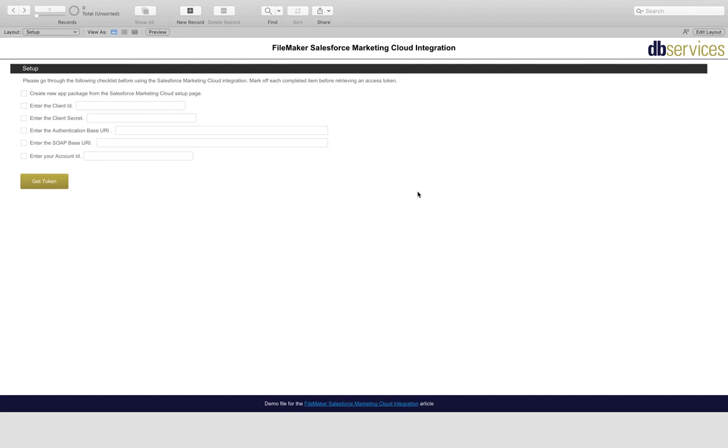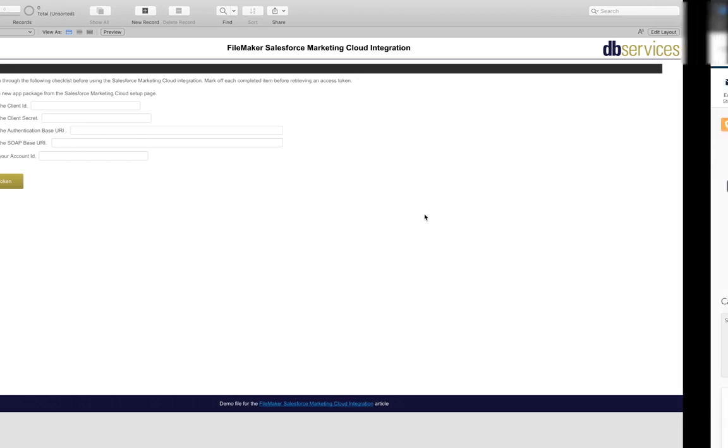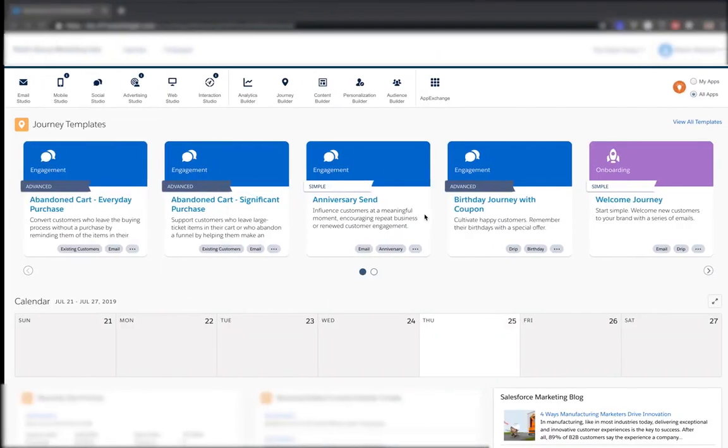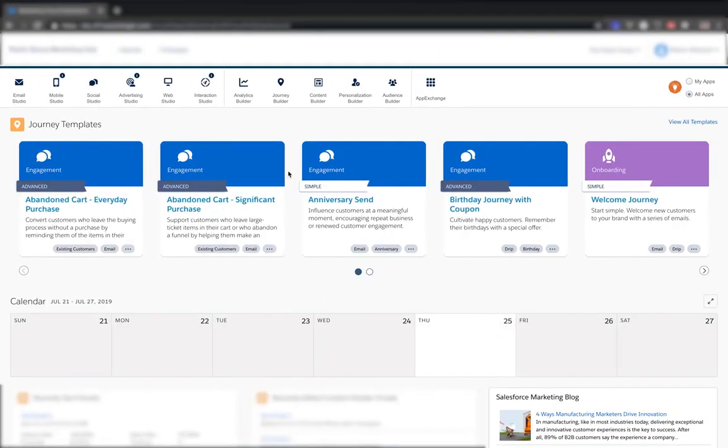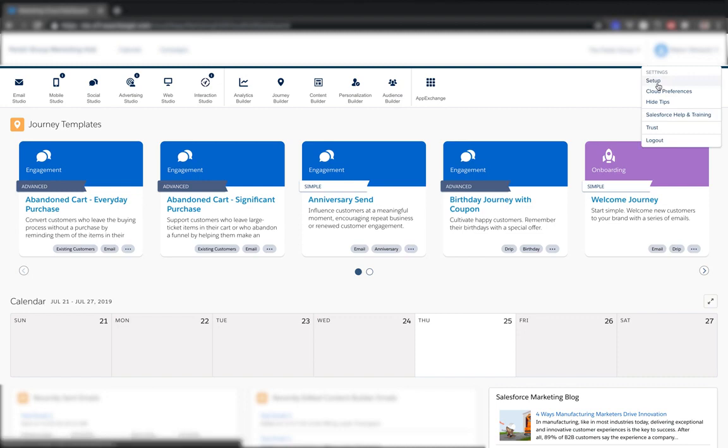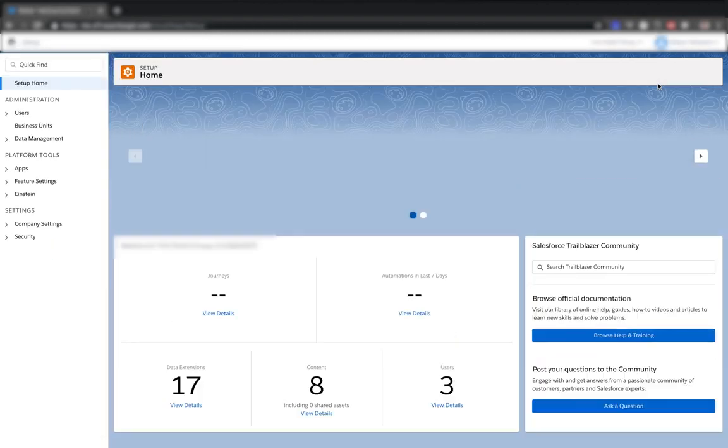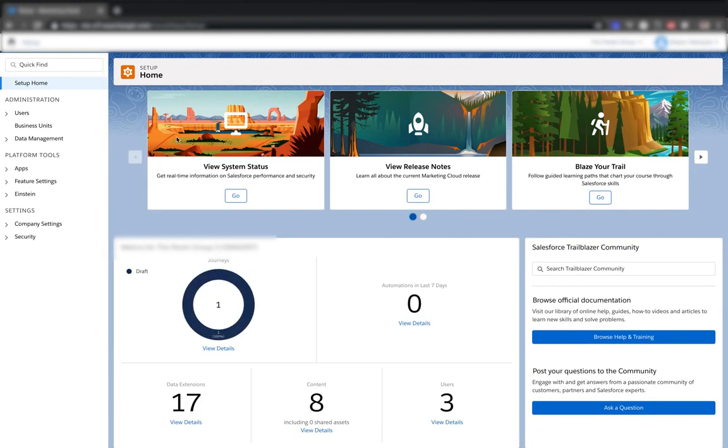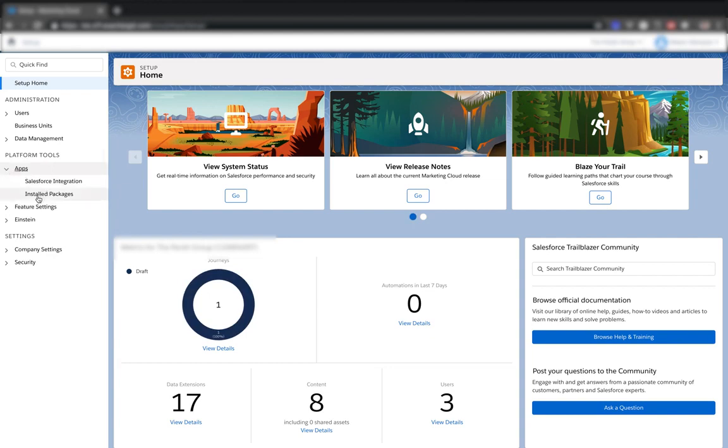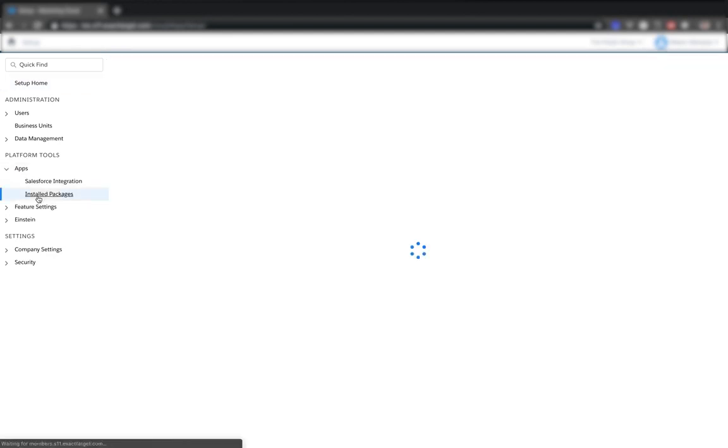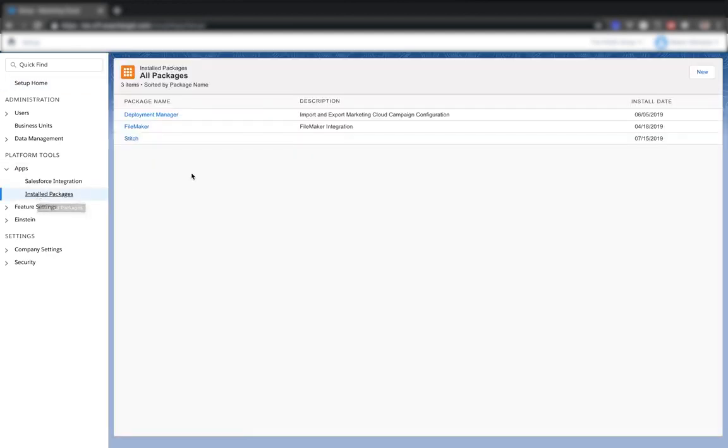The first thing that we'll need to do is set up a new app package through the Salesforce Marketing Cloud setup page. So let's go up here to the corner to select our setup. And then from here we'll go to apps and go to the installed packages menu. So this lists out our currently installed packages and then we can add a new one up here in the corner.